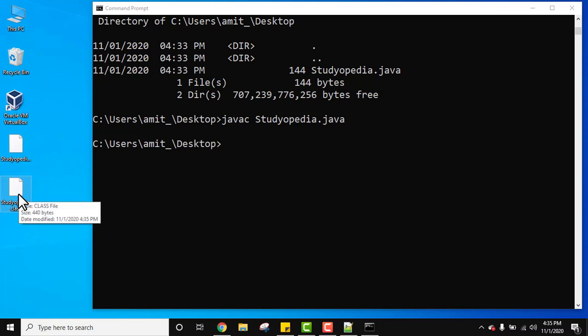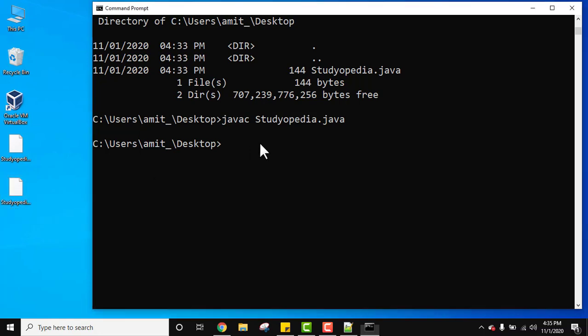It created a class file. This is what I wanted to show you. When the class file gets created, so under JVM you must have read this stuff about how a class file gets created. So it gets created when you compile the program. Now let's run it. Java studiopedia, this is to execute it. Compilation was this javac.